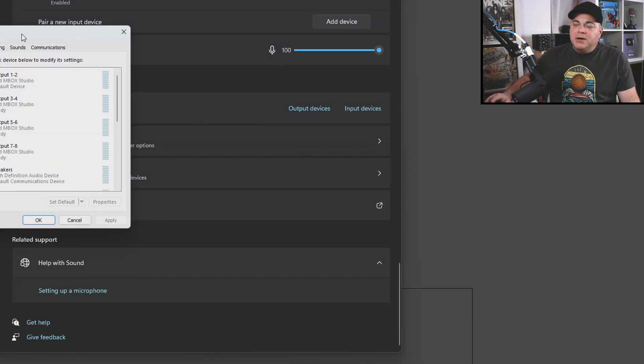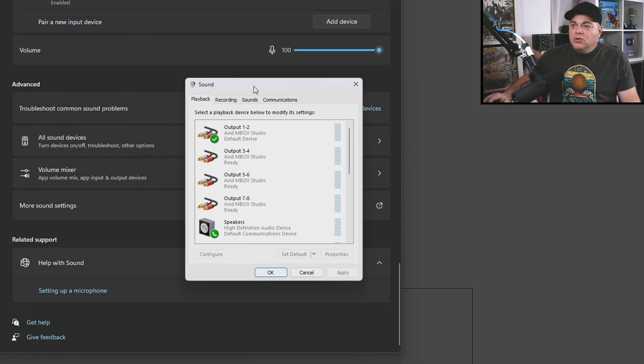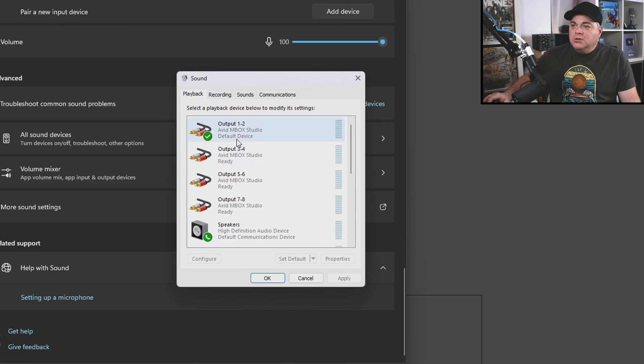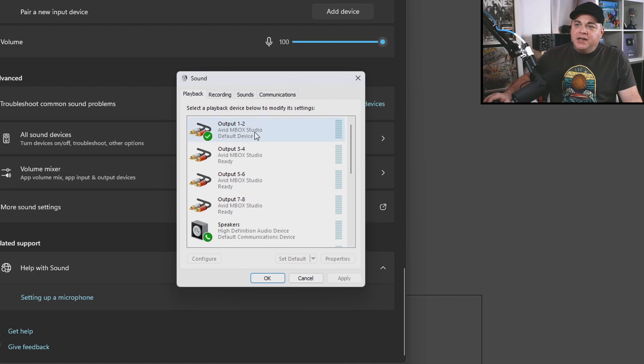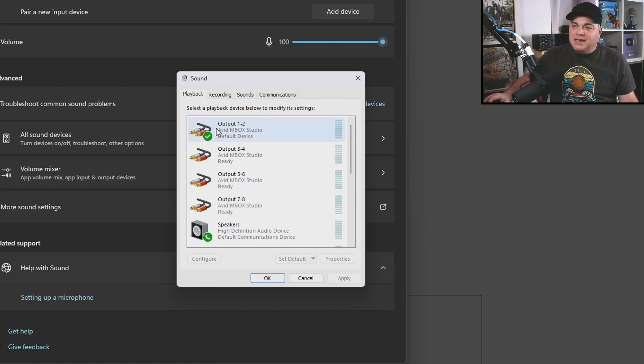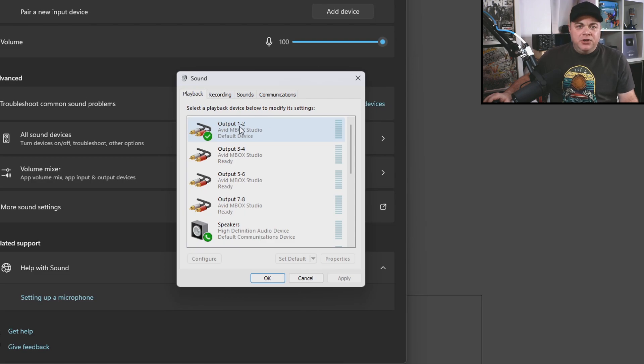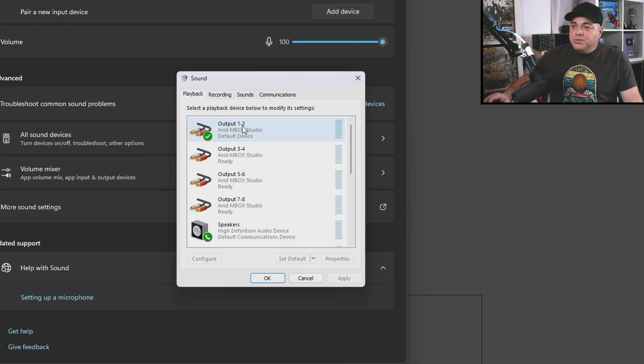It's going to bring up this old school audio properties dialogue window. And in here, you need to find out what your main audio device is, your audio interface or sound card, whatever you're using in your DAW. That's what we got to find here.